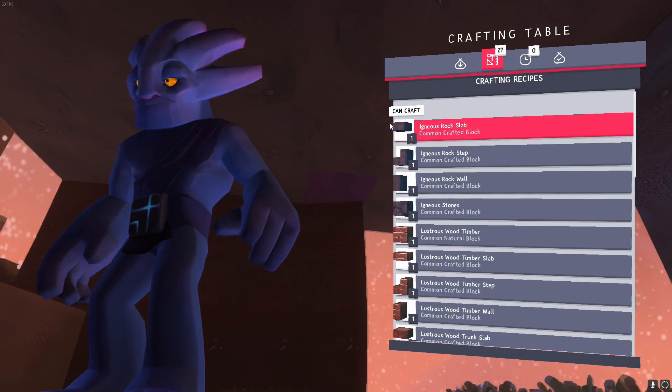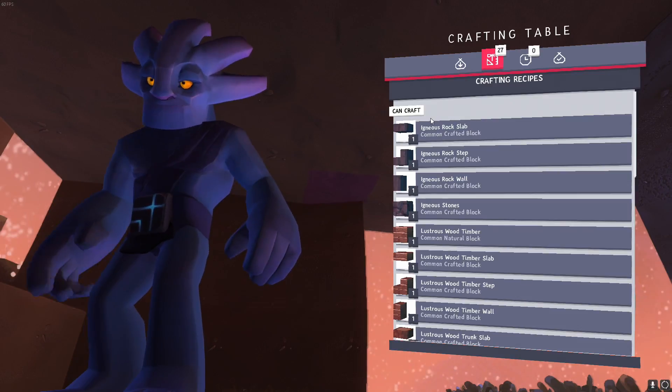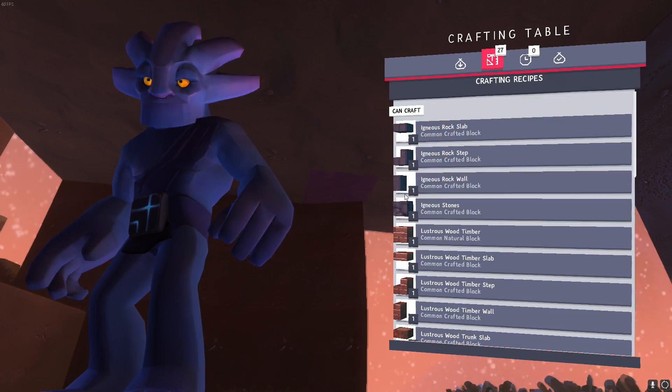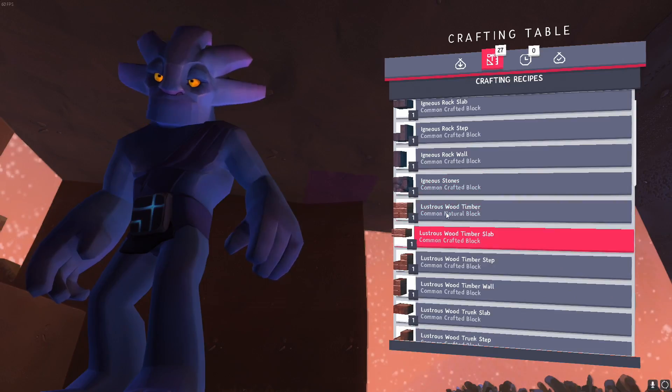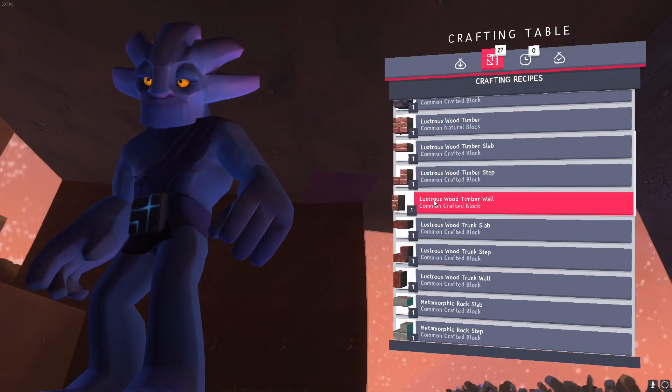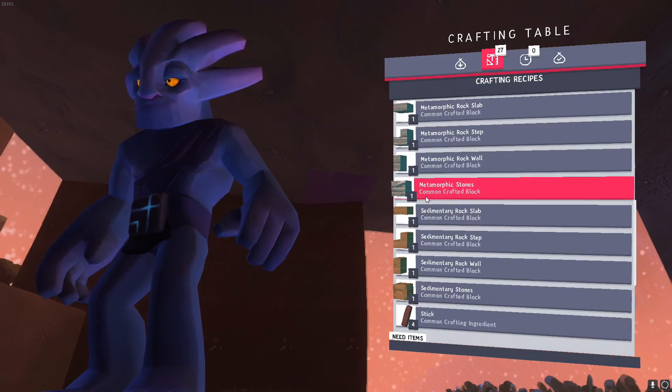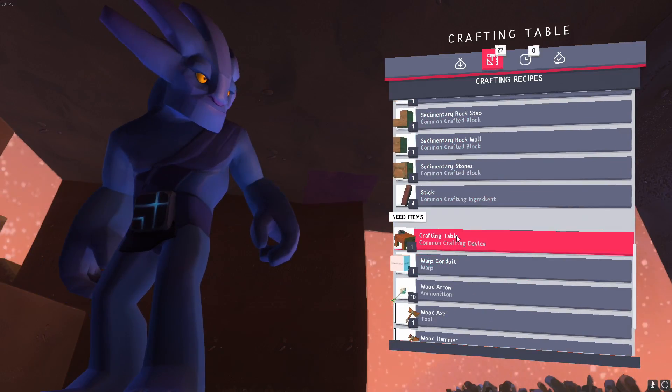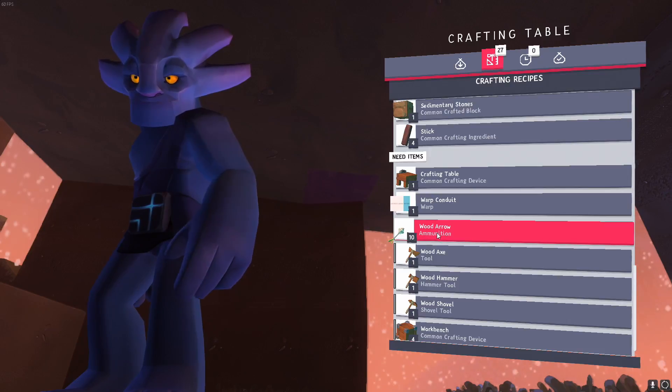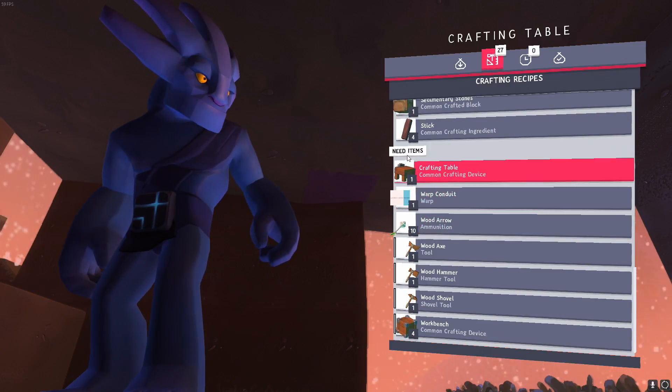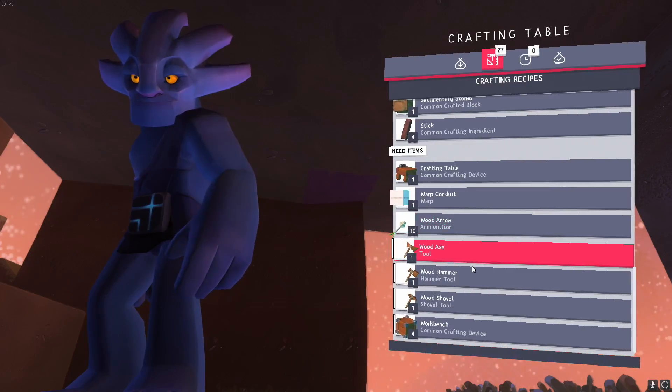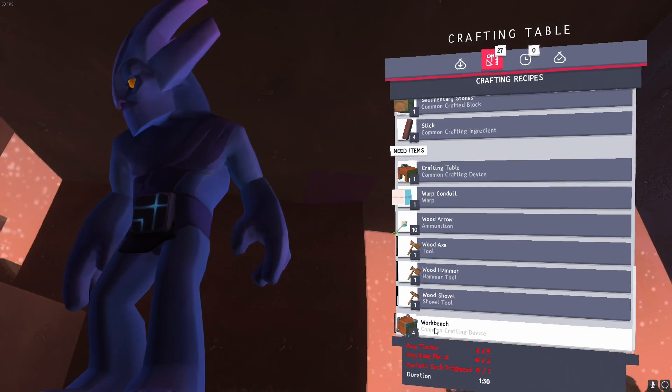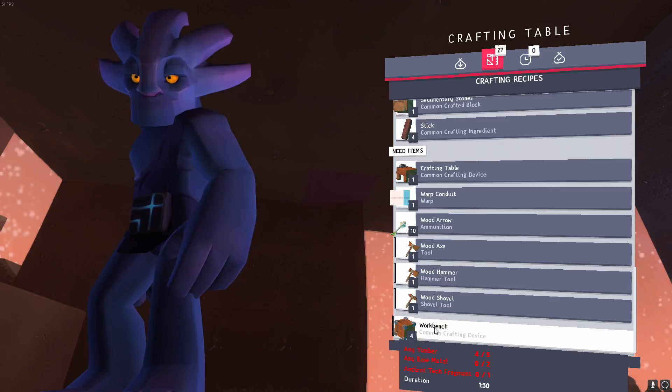And what that did is you can see up here there's now 27 recipes of stuff we can do. So if we go in there, you can see under can craft there's a bunch of igneous rock recipes we can do, building materials, lustrous wood stuff, metamorphic rock stuff, sedimentary stuff, some sticks, crafting table which we have, wood arrow which is a new thing. What do we need for that? Sticks. Okay, and also a workbench. Okay, now what do we got here?